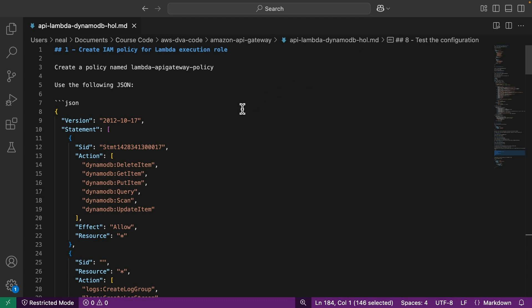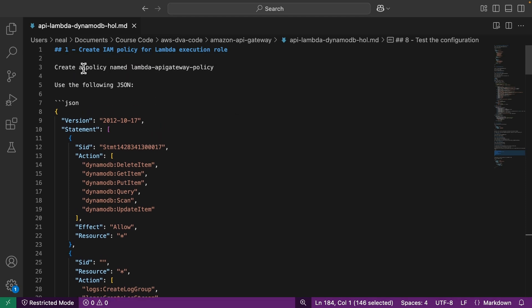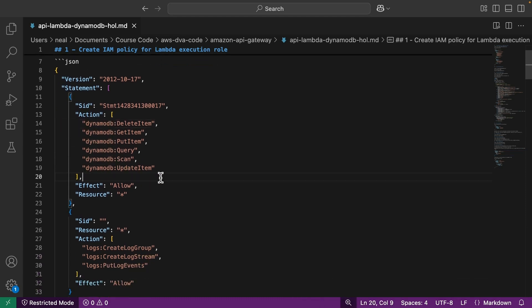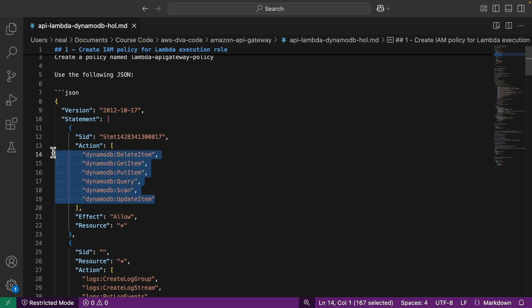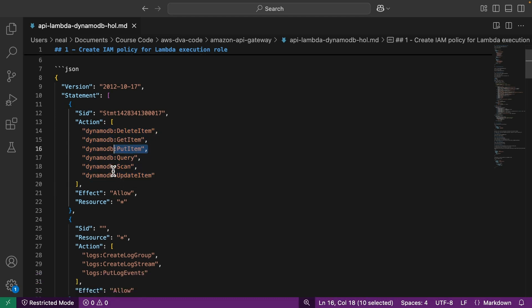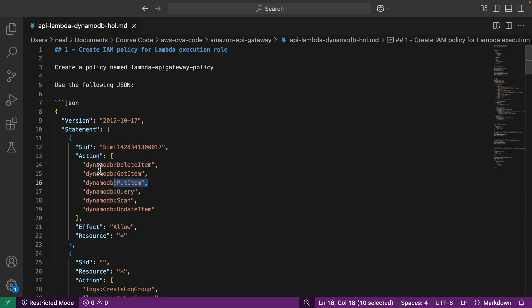In here, you can see that the first task is to create a permissions policy in IAM and we're going to call it Lambda API Gateway policy. This is going to be assigned to our Lambda function to provide the function with the permissions it needs to create items in the DynamoDB table. You can see there's a few DynamoDB API actions here, including get item and put item. There's also some permissions to CloudWatch logs as well.